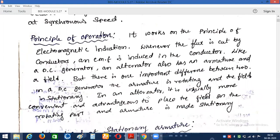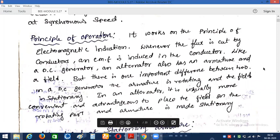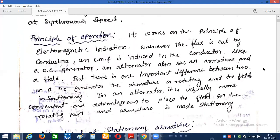Now let's discuss the principle of operation. As in the case of DC generators, according to Faraday's laws of electromagnetic induction, when a flux is cut by a conductor — or when a conductor moves across a magnetic field — there will be an induced EMF in the conductor. In order to generate EMF, the synchronous generator also requires both the field and the armature conductor. This machine also works on the principle of Faraday's laws of electromagnetic induction.